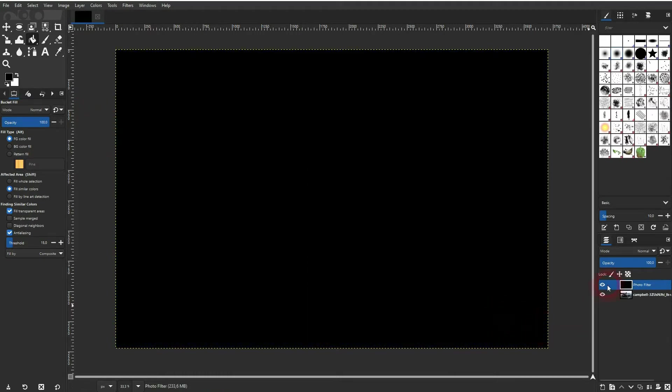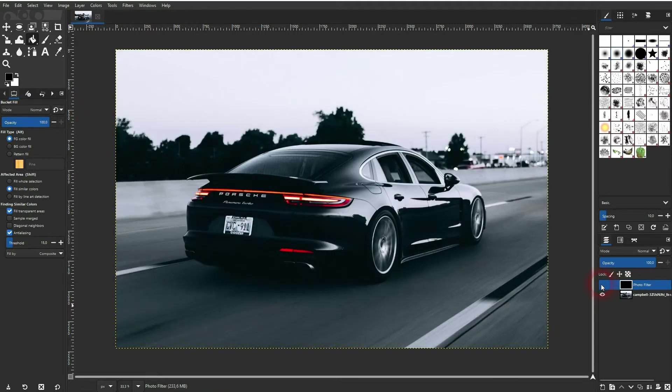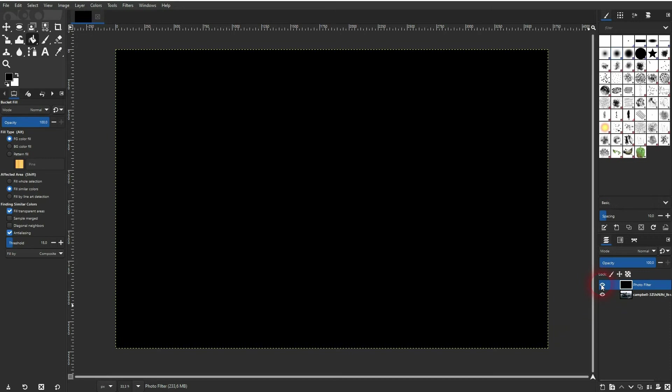Let's confirm it and here's the new layer. It's on top of the photo, which is why the entire screen is now black.